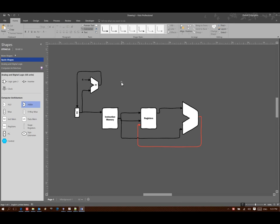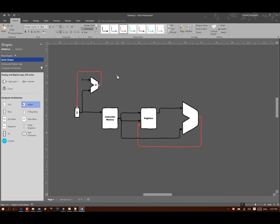As before, we'll increment the program counter by four each time through the loop because all of our instructions are 32 bits long or four bytes.